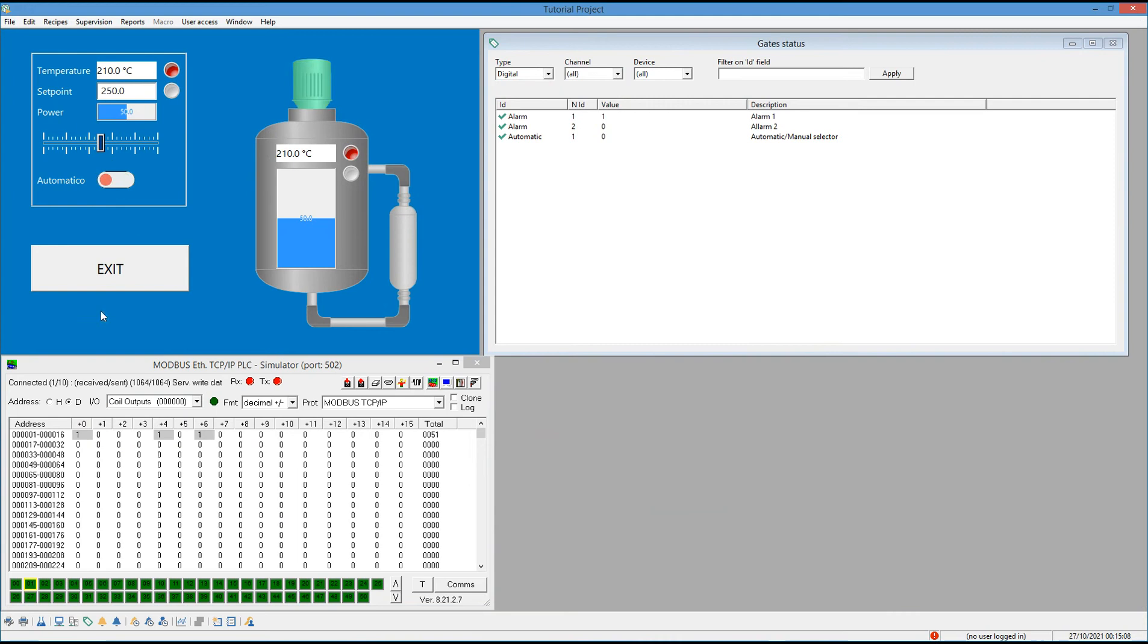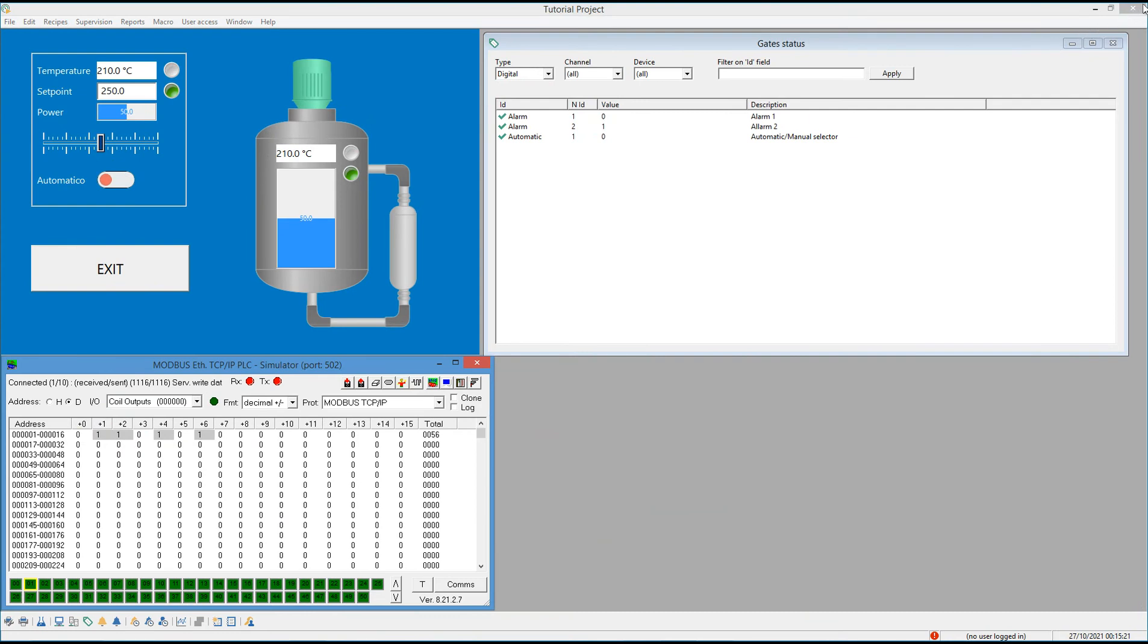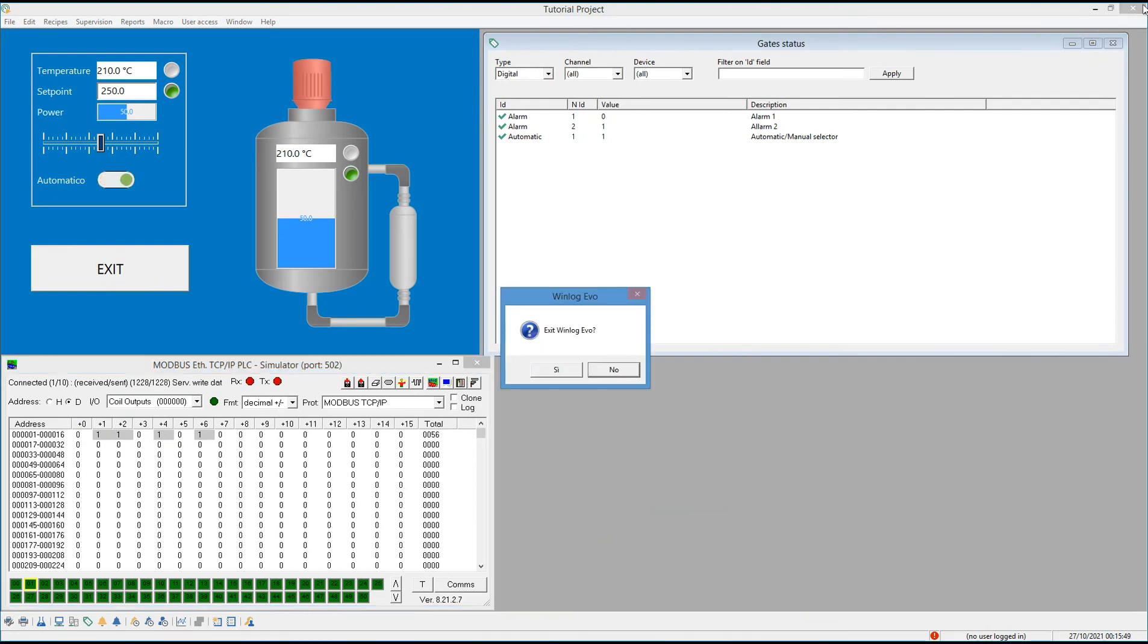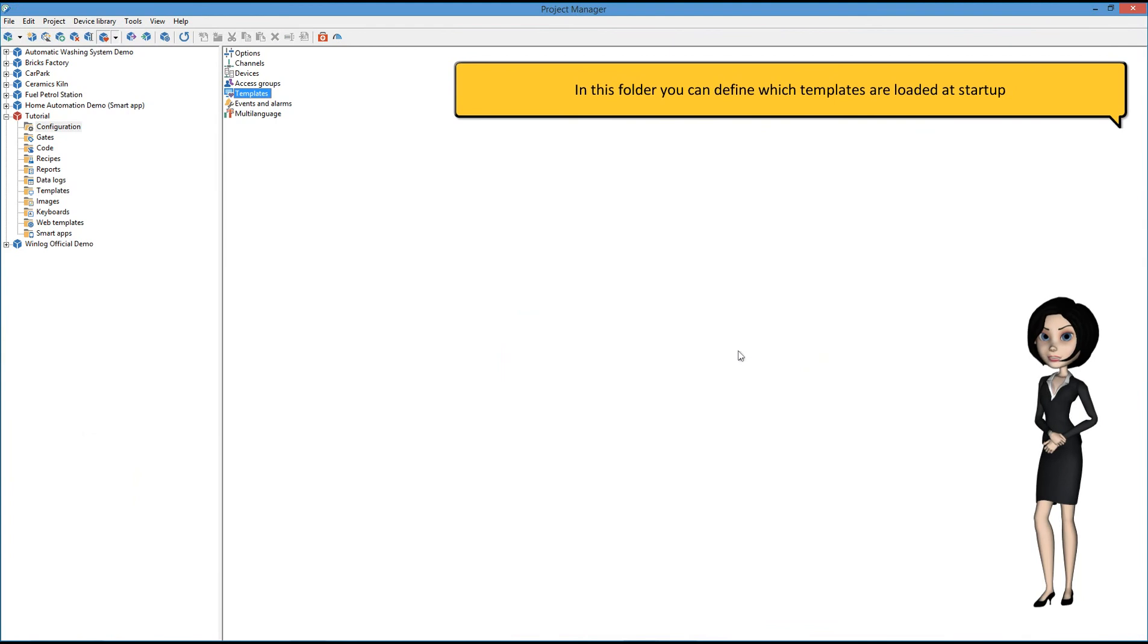Let's call it back to project manager. In this folder, you can define which templates are loaded at startup.